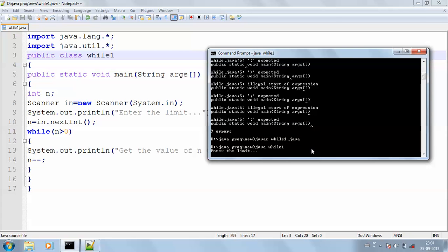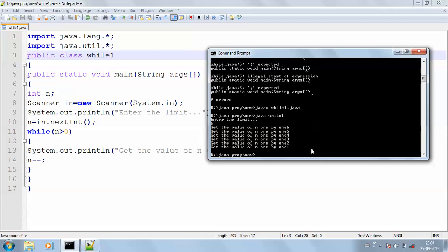Enter the limit. Now I'm going to enter my limit as 6, so my output is going to print six times. Get the value of n one by one: six, five, four, three, two, one. This is how the while statement will execute.